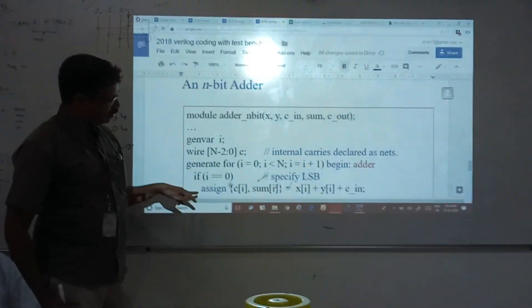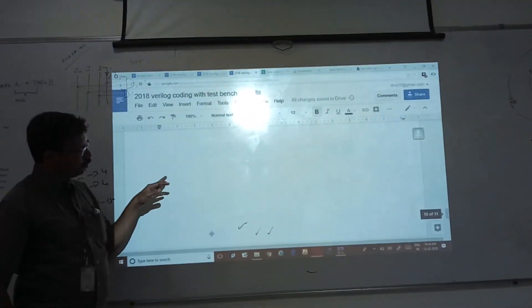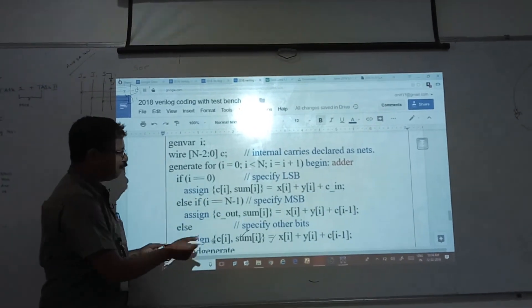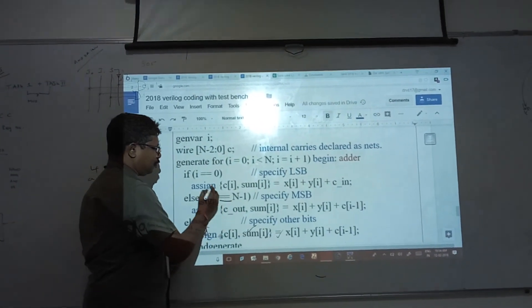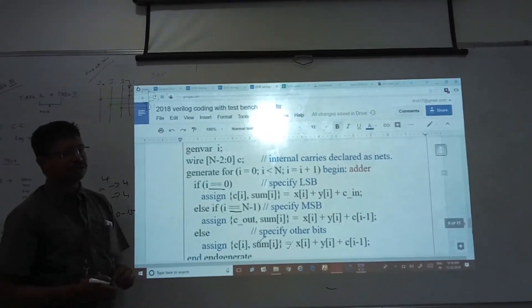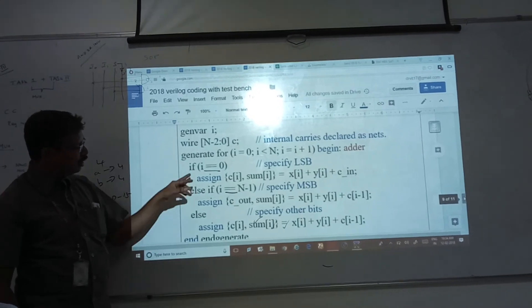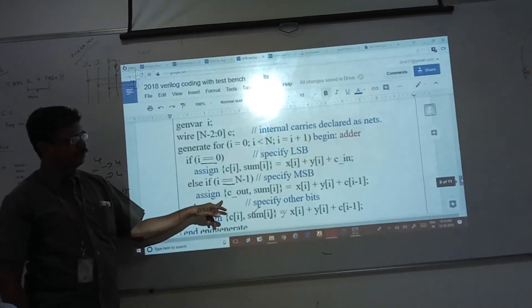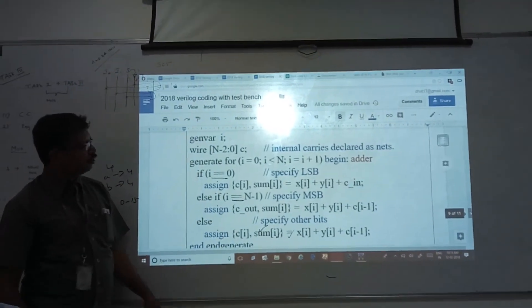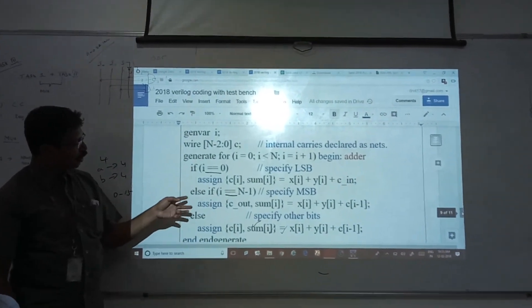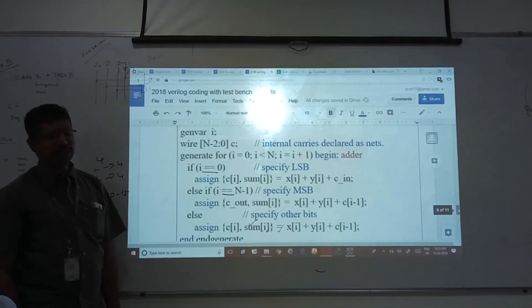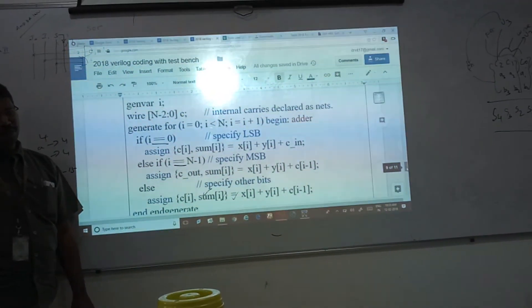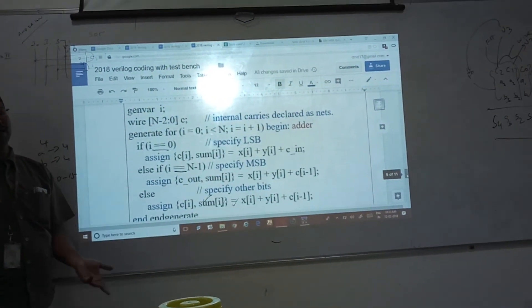Another approach — same thing — you can also perform using integers with if-else or case statements. Instead of a for loop you can also use an if statement. If this condition is satisfied, this will be assigned; otherwise this will be assigned according to your requirement. So you can use the for loop or if statements for any type of adder — 4-bit adder, 16-bit adder, 2-bit adder.